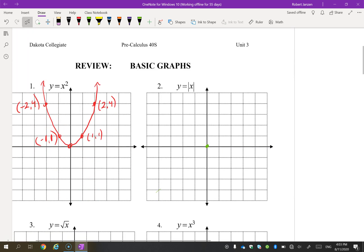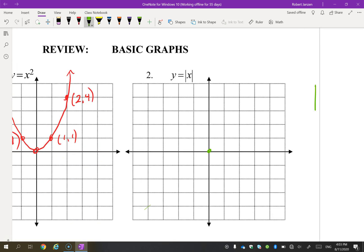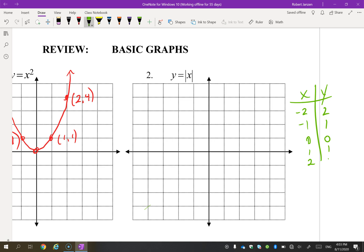Now y equals the absolute value of x — this one you should also be quite familiar with. If you pick the same values, what this graph does is take every value and turn it positive. So if x is negative 2, the absolute value makes it positive 2. It just turns everything positive.